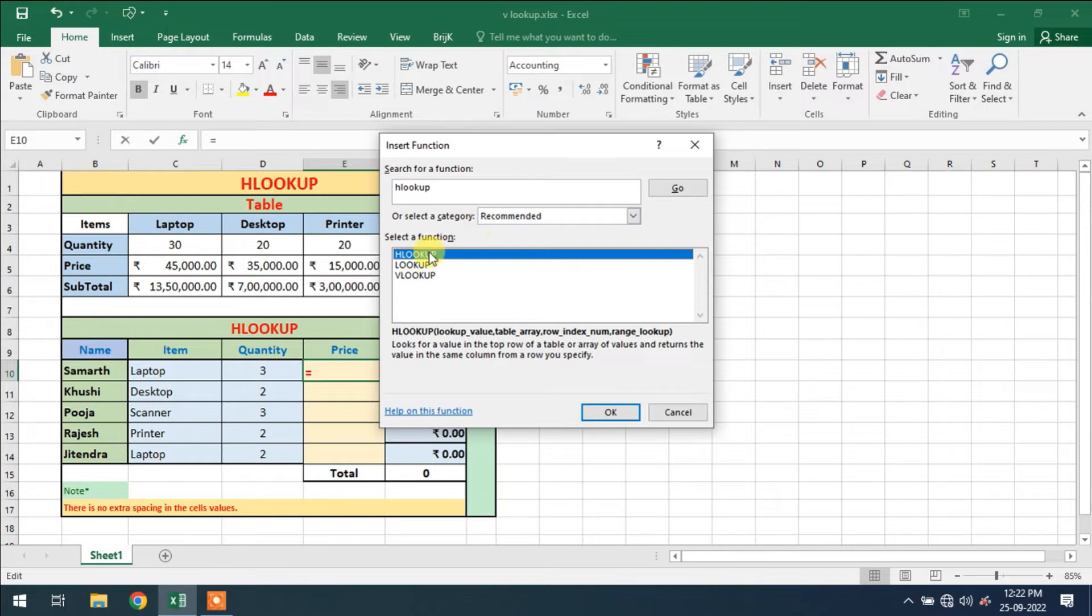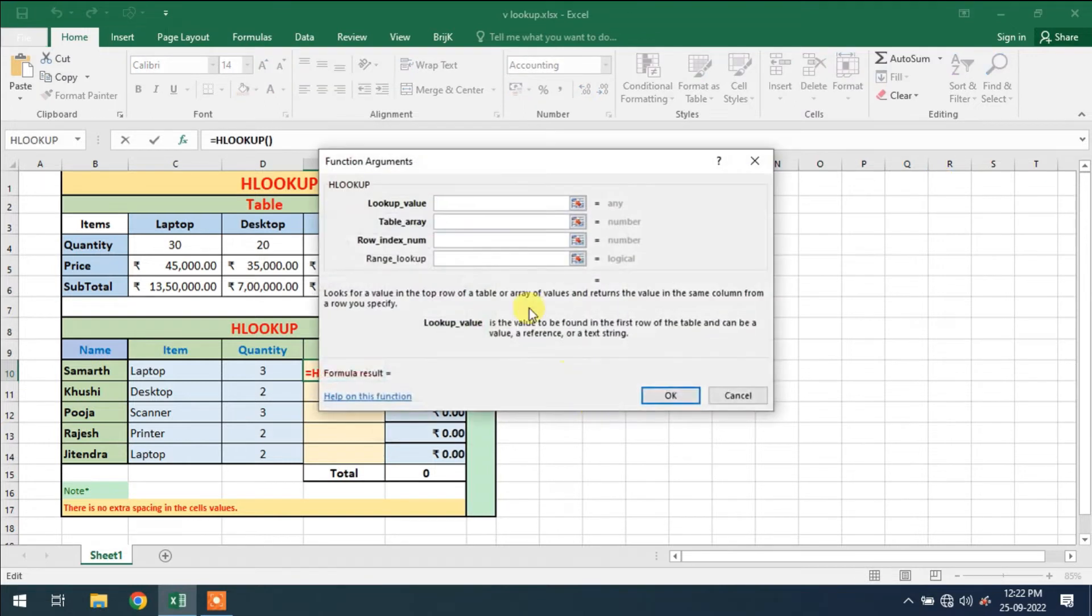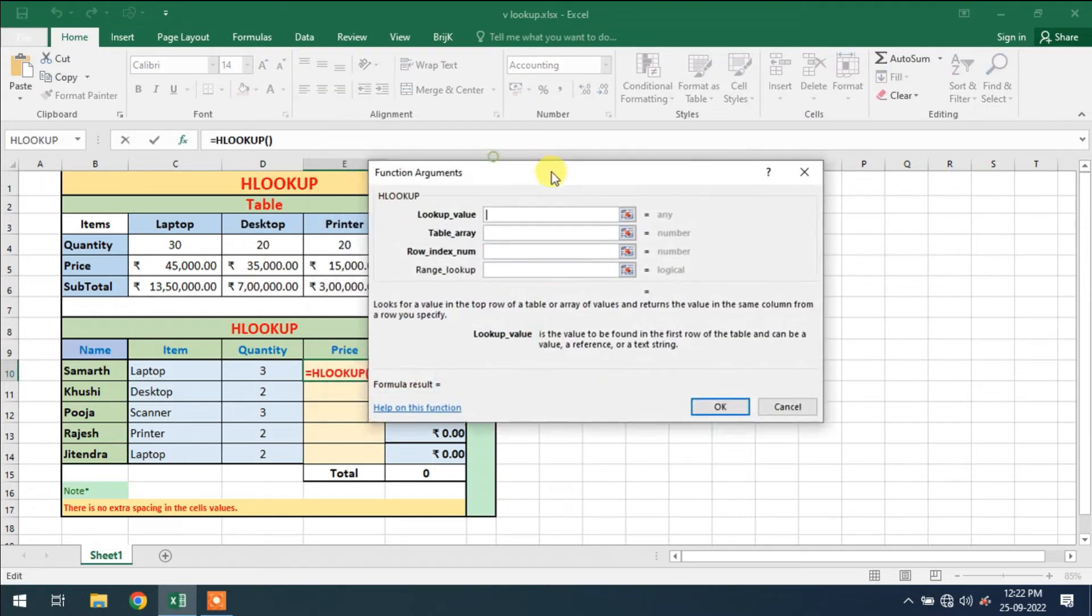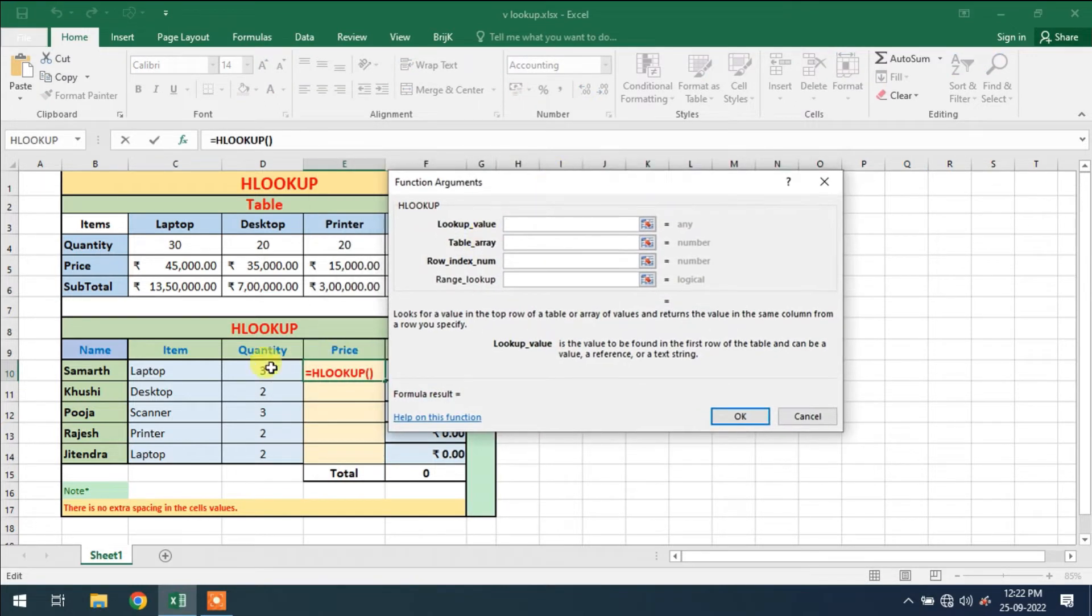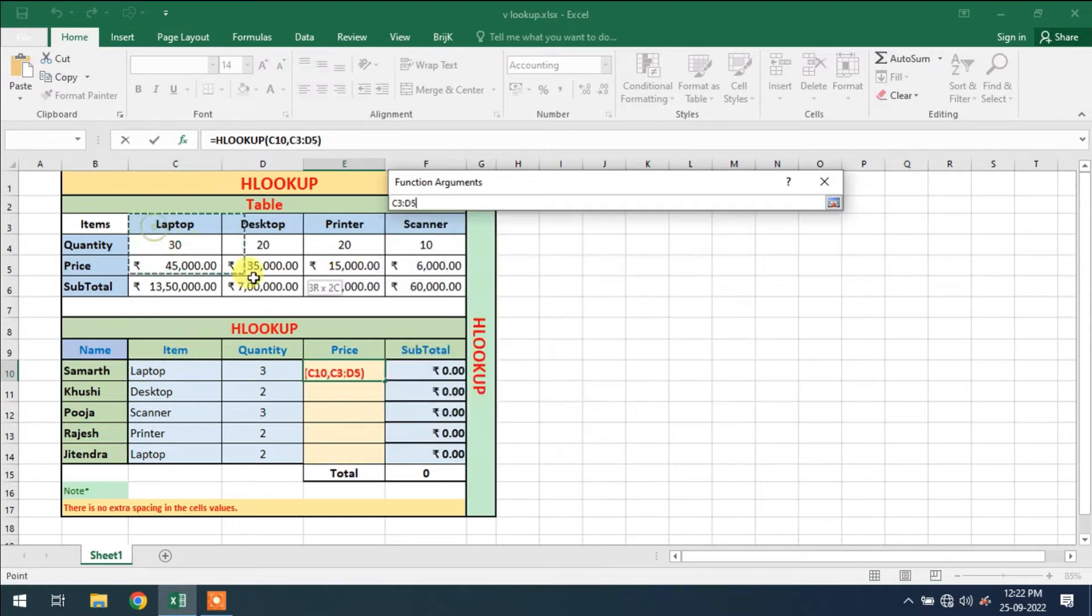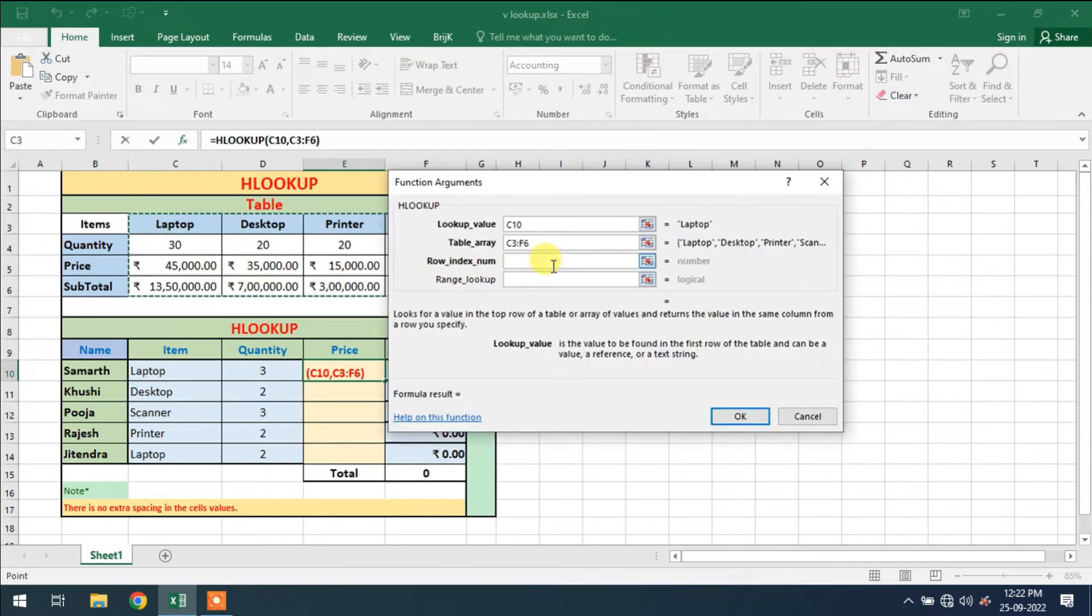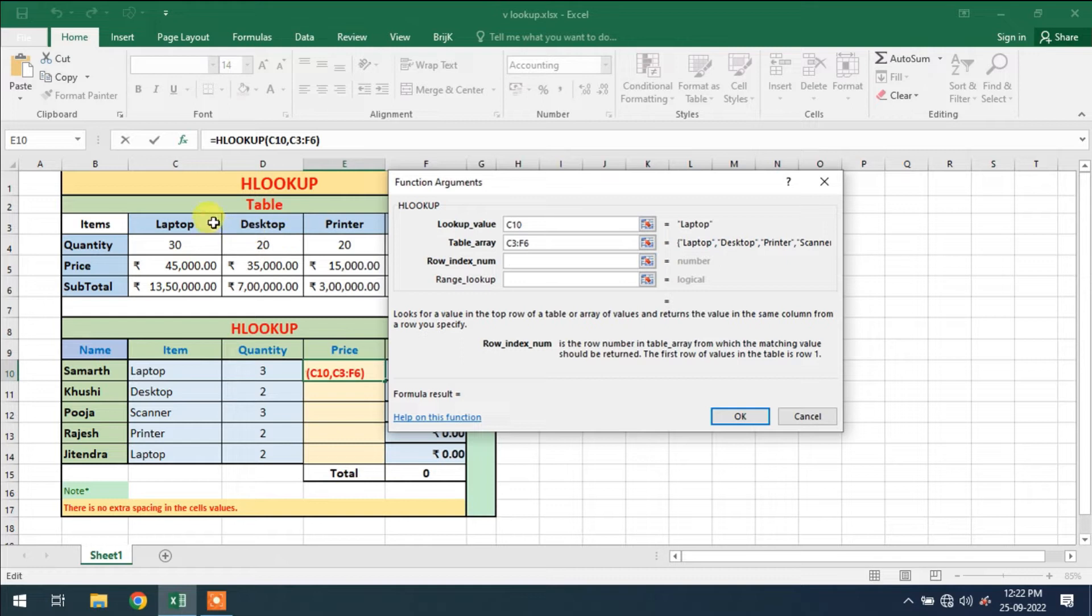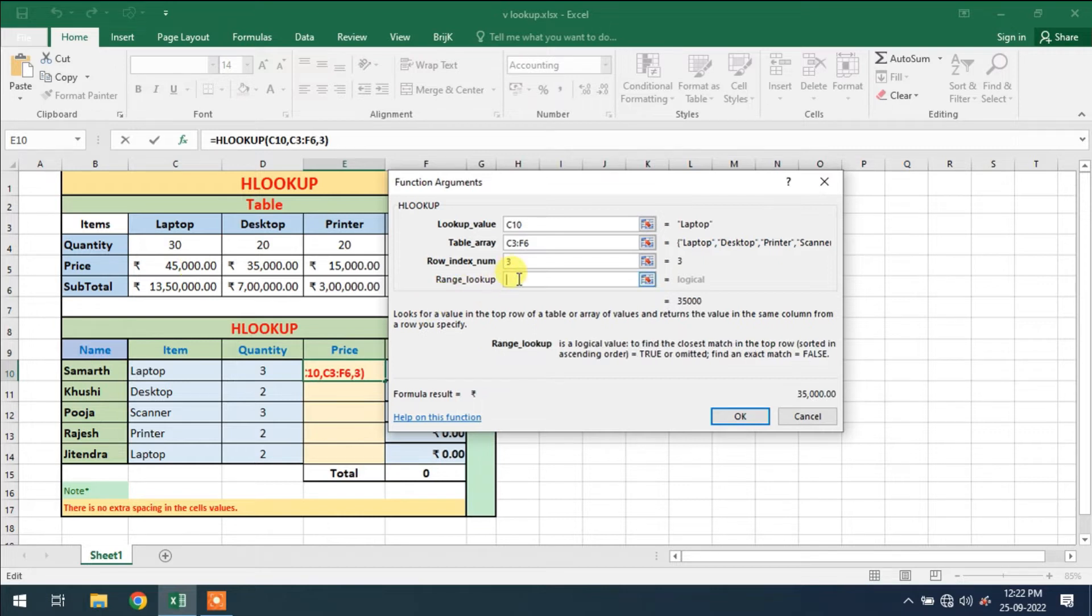This is HLOOKUP formula. So first we require lookup value. Lookup value is laptop, this is the item name. Item name is the lookup value. Second one is array, table array, this is my table array. Third one is row index number.